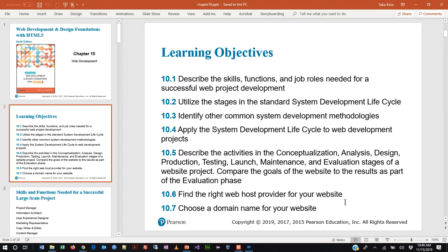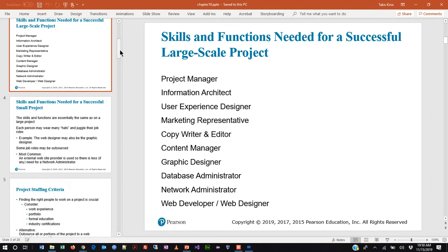One reason I take chapter 10 out of sequence is that it pairs better with the topics in chapters 12 and 13. That's why we went from chapter 9 to 11 and now back to 10 — we're still hitting all the chapters. Please make sure you read it. The author does a very nice job explaining these concepts, and like all technology topics there's lots of information out on the internet you can research on your own.